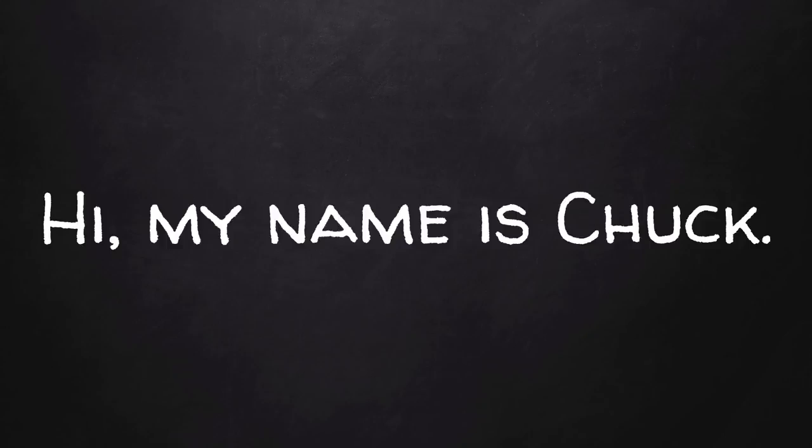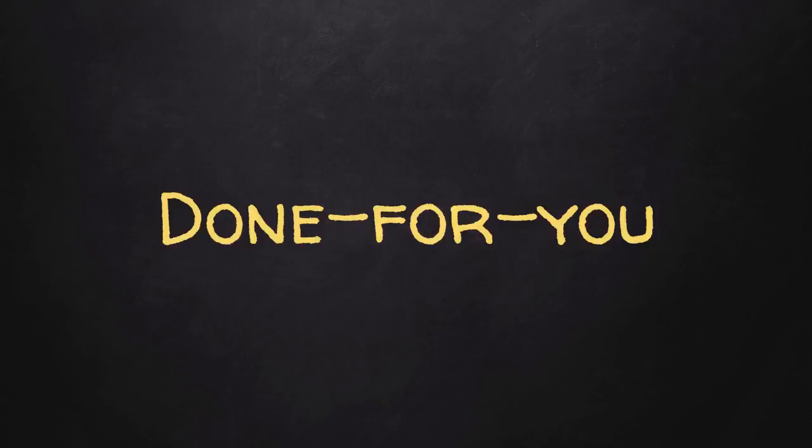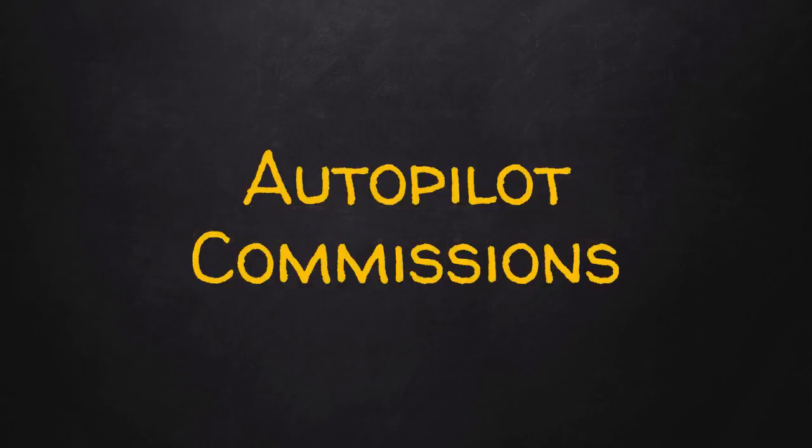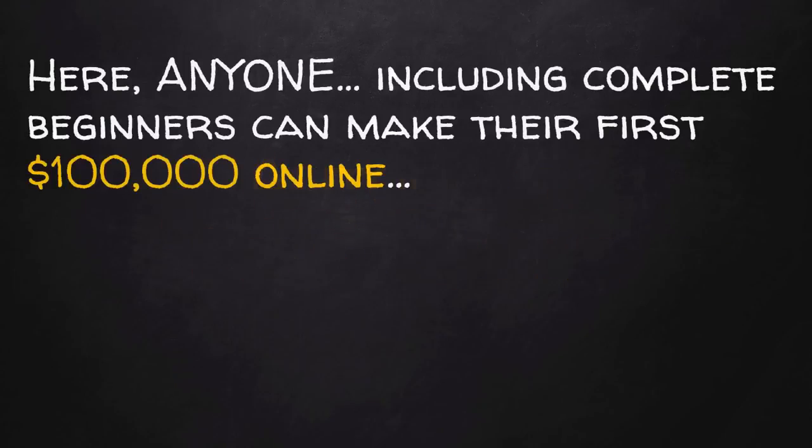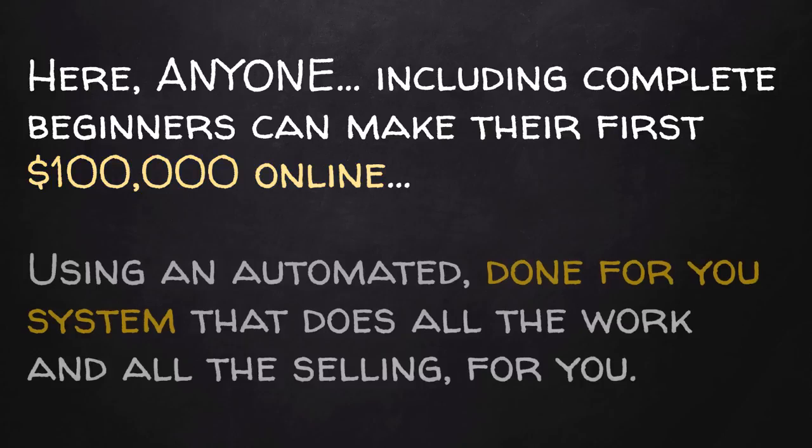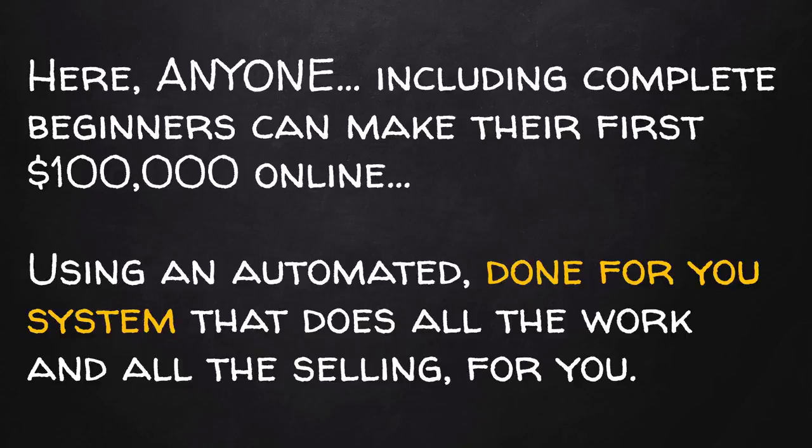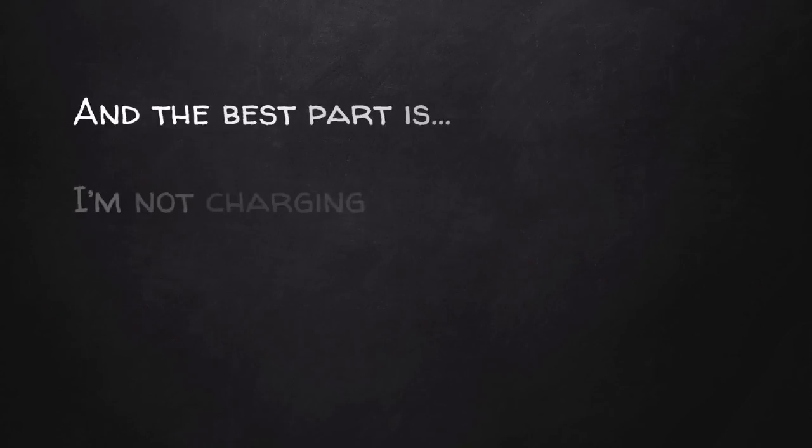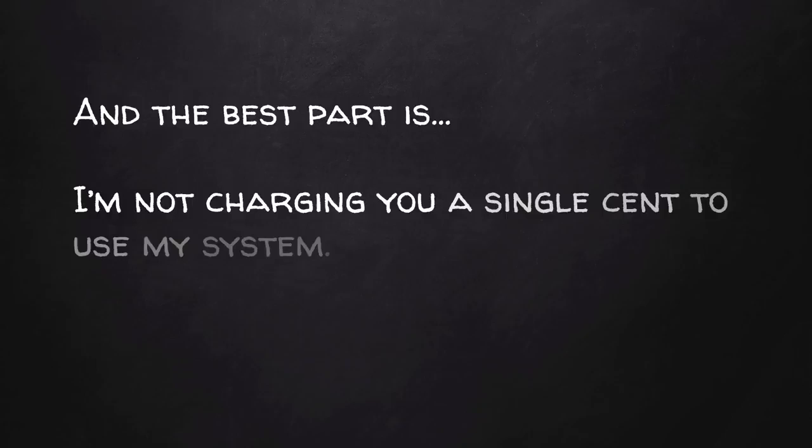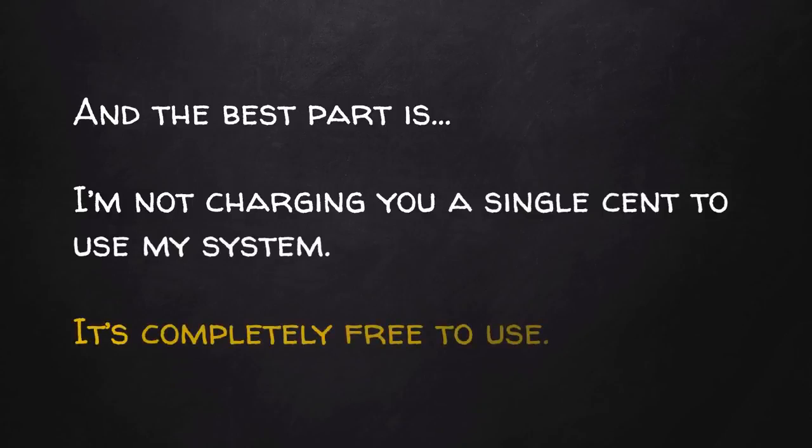Hi, my name is Chuck and you're just one step away from creating a free account to start earning easy done-for-you autopilot commissions. This is the first program out there where anyone, including complete beginners, can make their first $100,000 online using an automated done-for-you system that does all the work and all the selling for you. And the best part is, I'm not charging you a single cent to use my system. It's completely free to use.